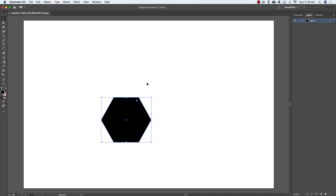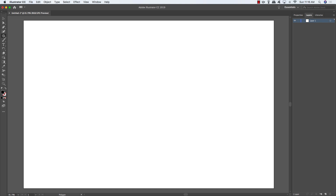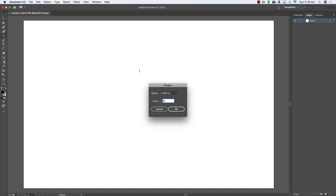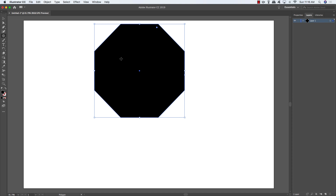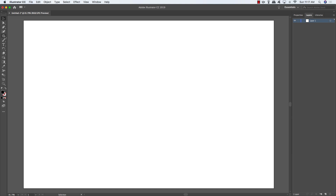With the polygon tool, instead of just clicking and dragging, double-click to get an option that lets you choose the number of sides. Type in eight, for example, and you get an octagon — pretty cool.